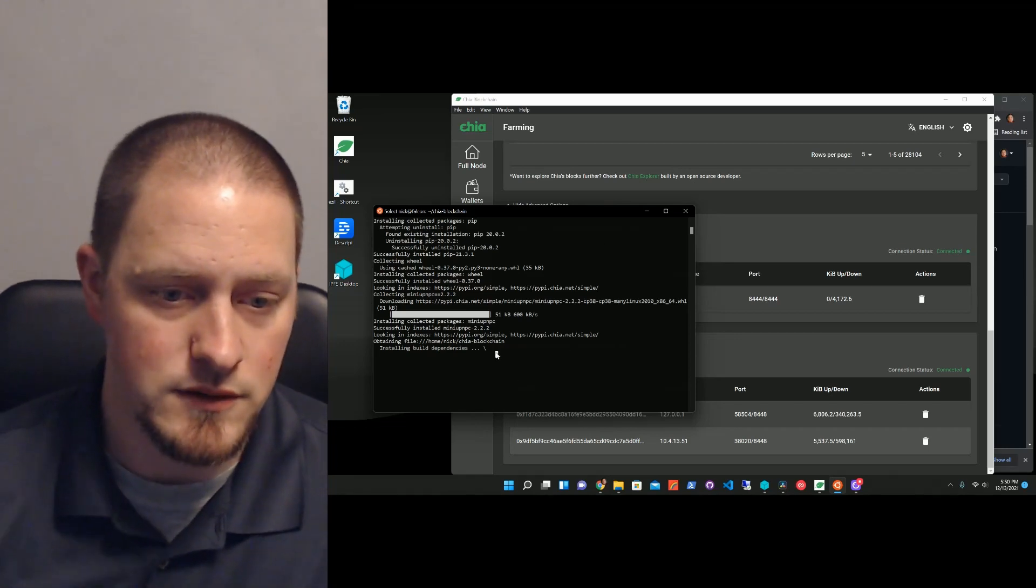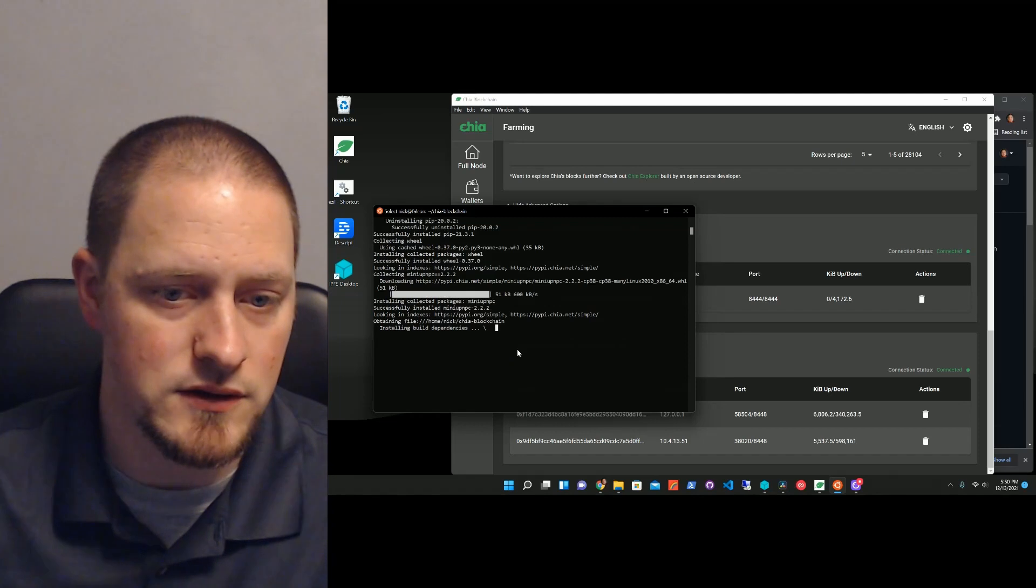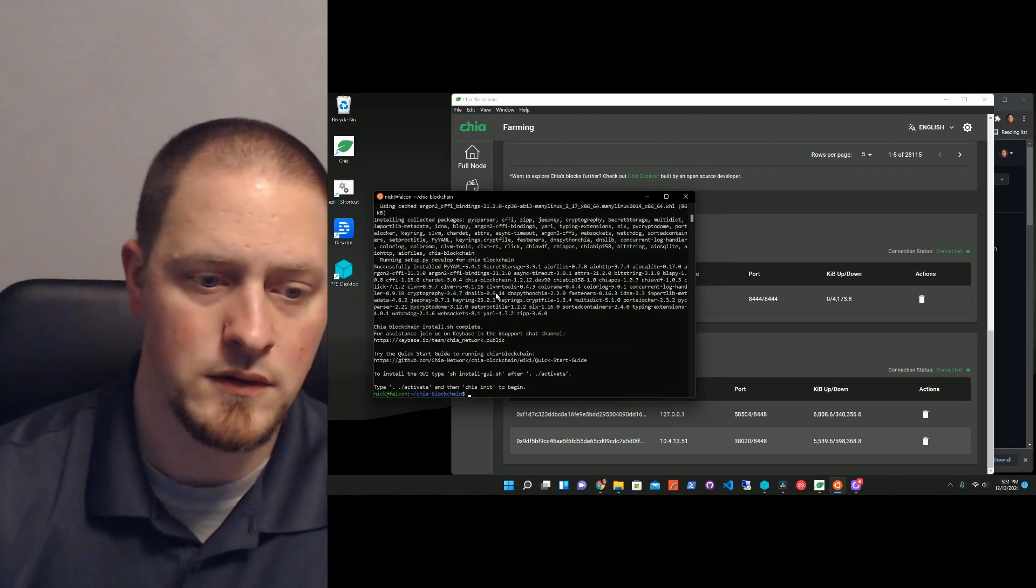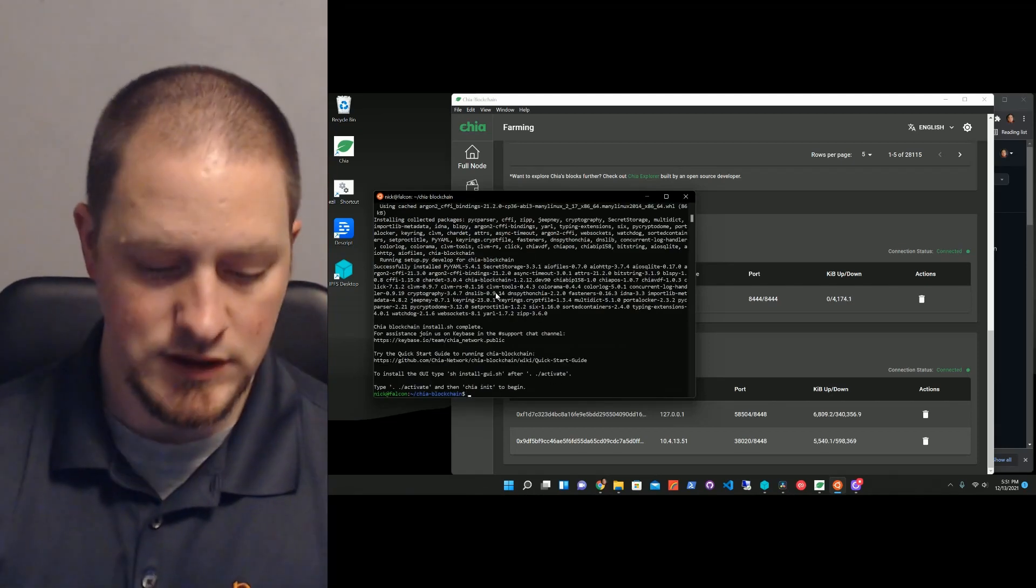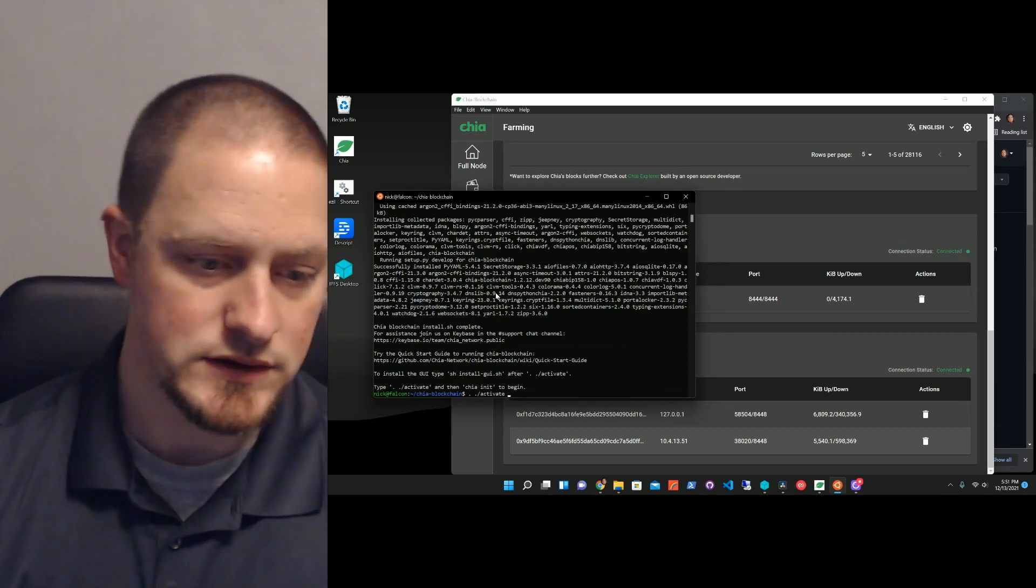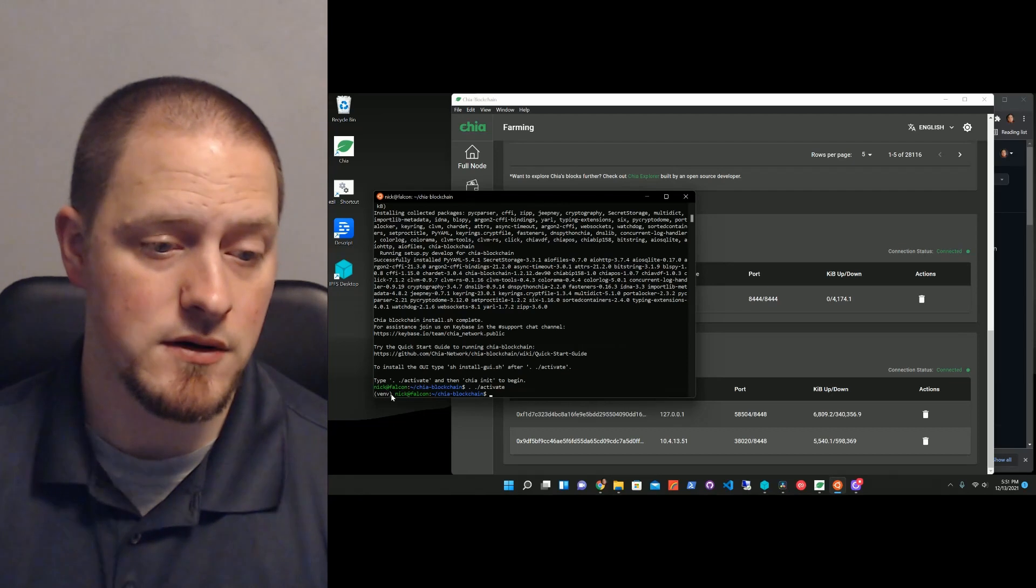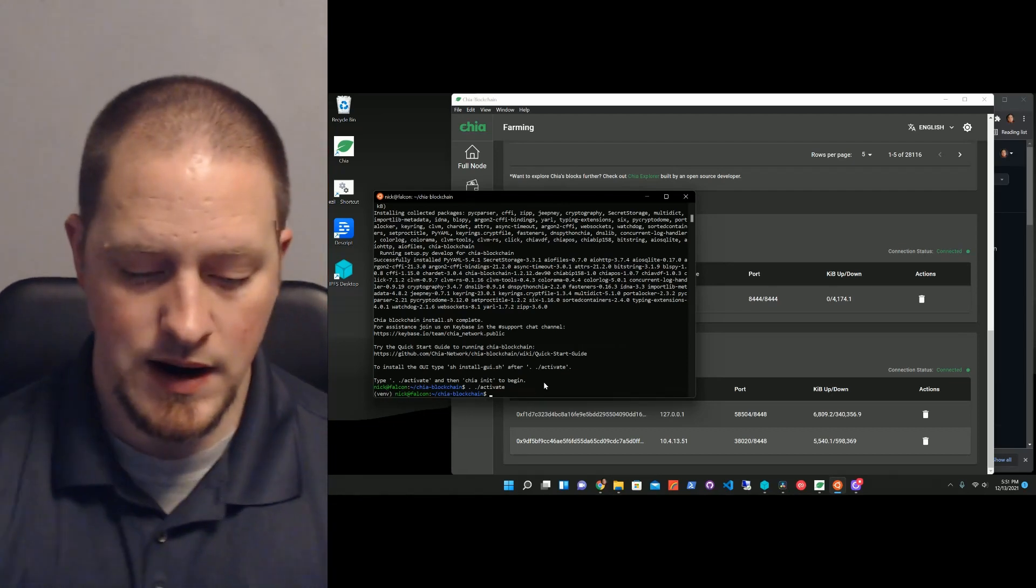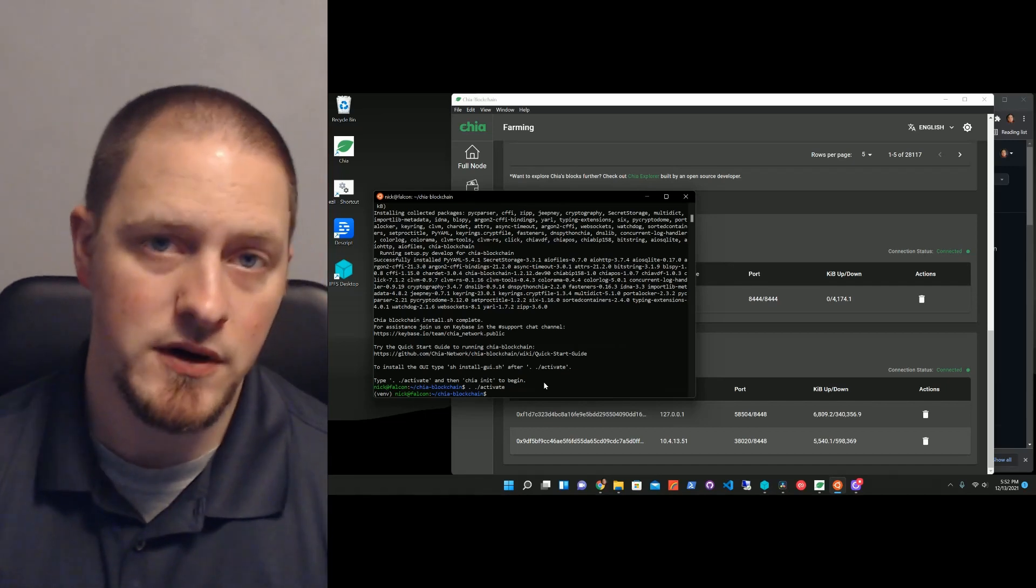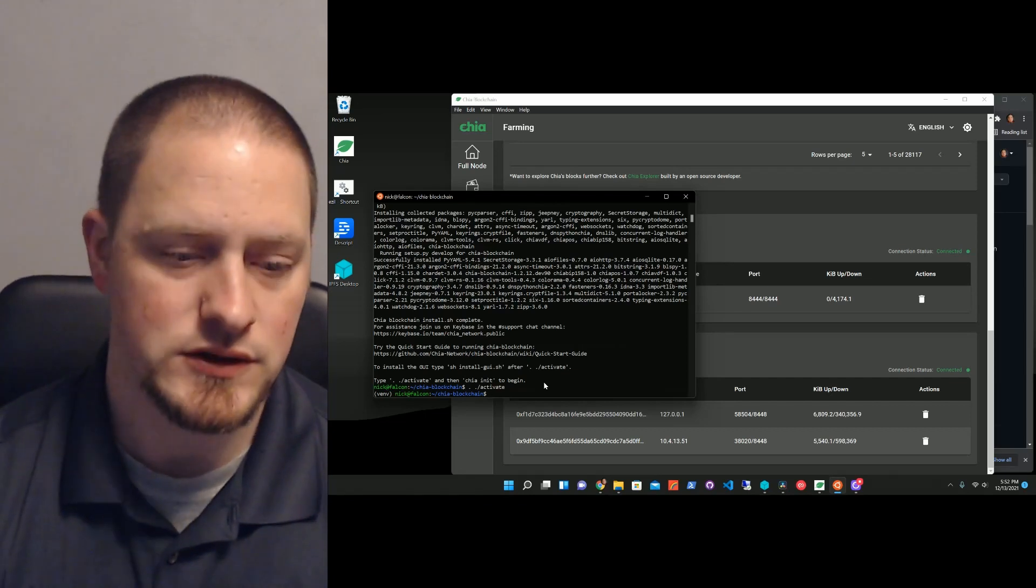I don't know what happened. I just hit enter. So what we're going to do is, we're going to activate this. That's going to put us in the virtual environment for chia-blockchain. Now, I already have my farmer CA. I need to take that and put it onto my harvester so they can communicate nice and secure.